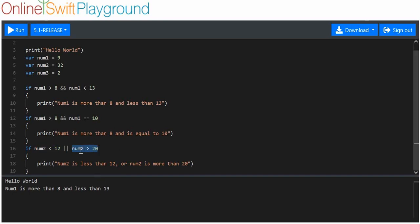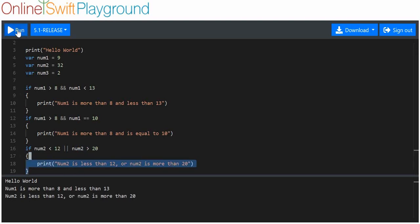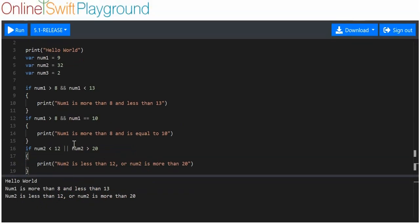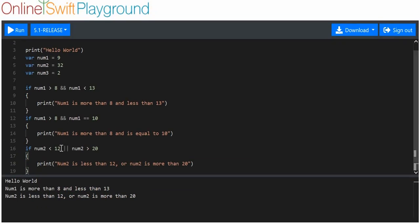They don't have to both be correct. Only one of them needs to be correct in order for this to run. So if I run it, you should see that this is printed out because at least one of these two conditions is true — at least one of them has been met, so overall this statement is true.